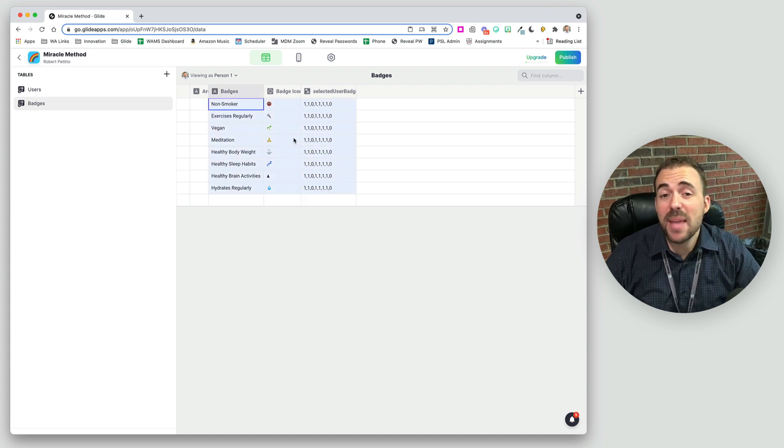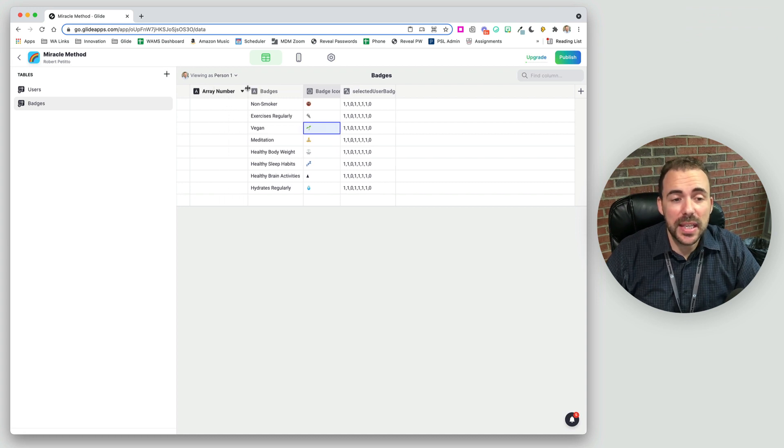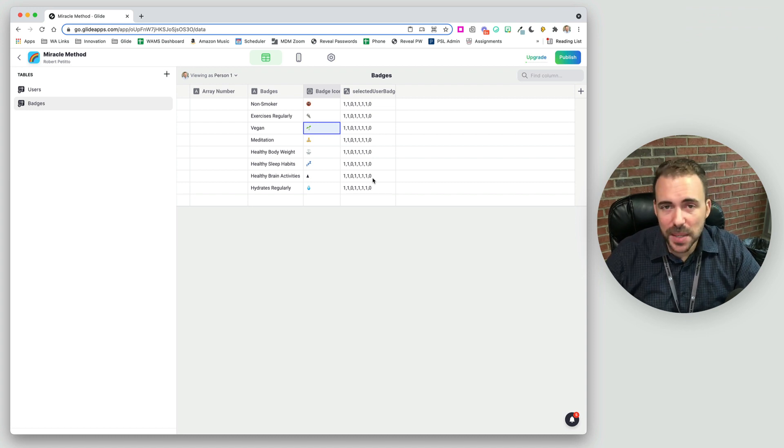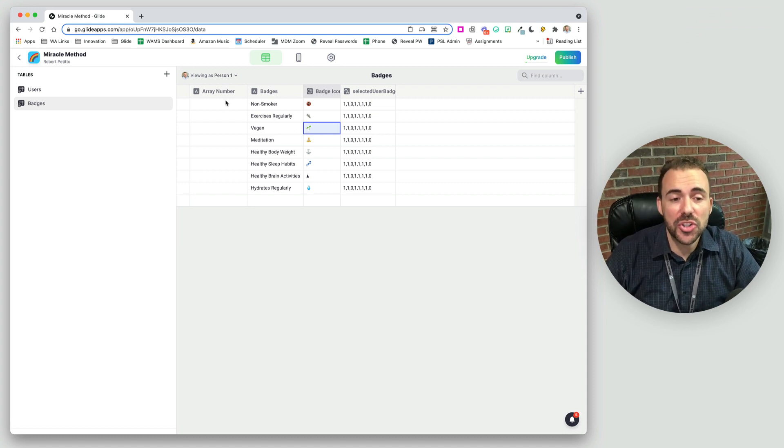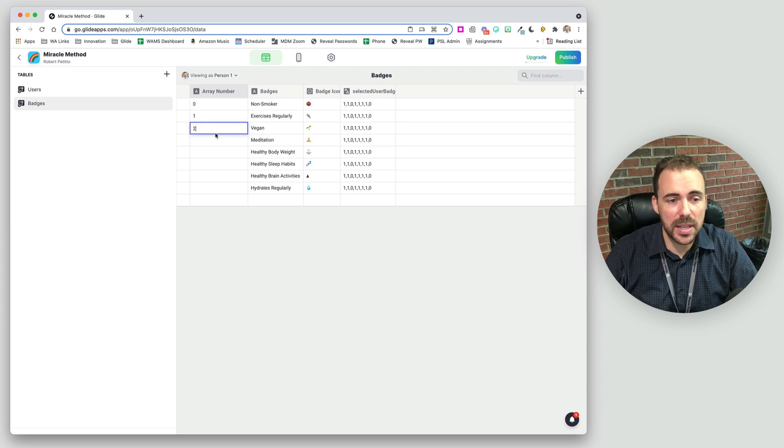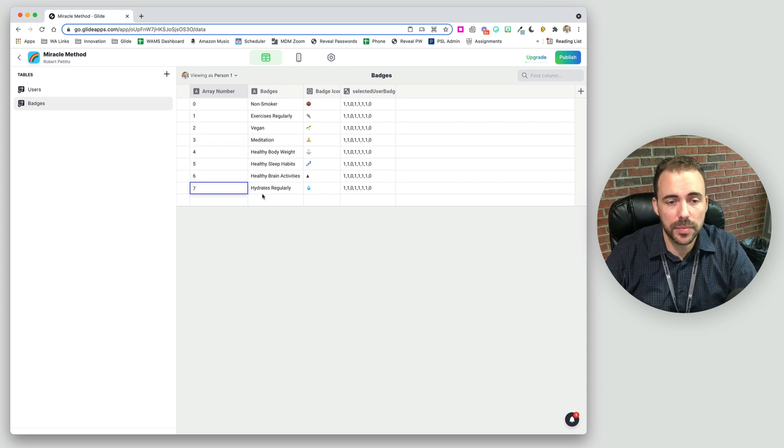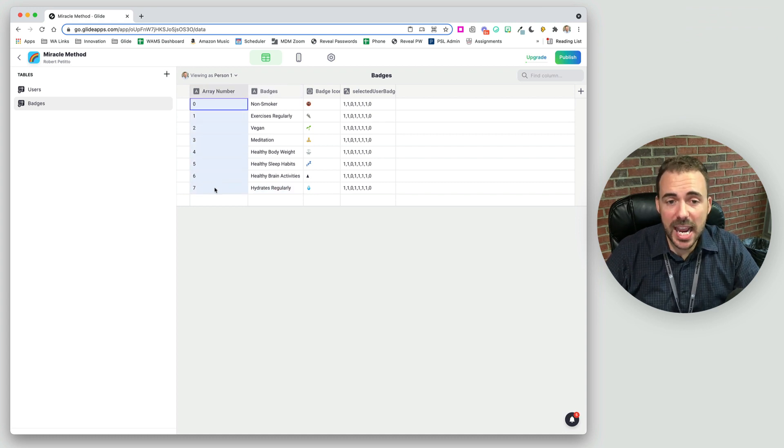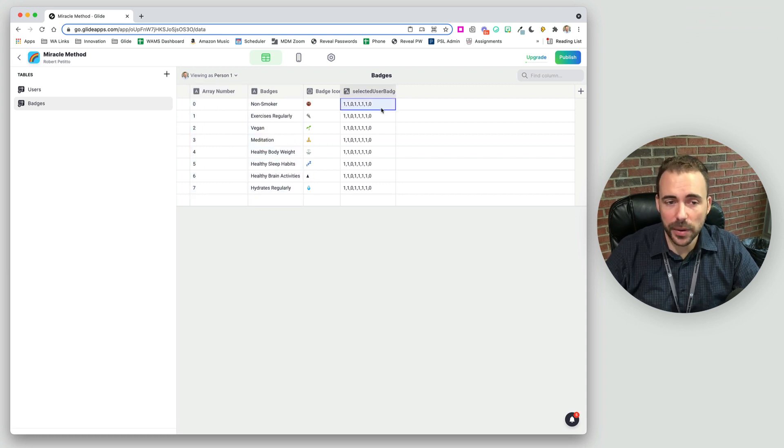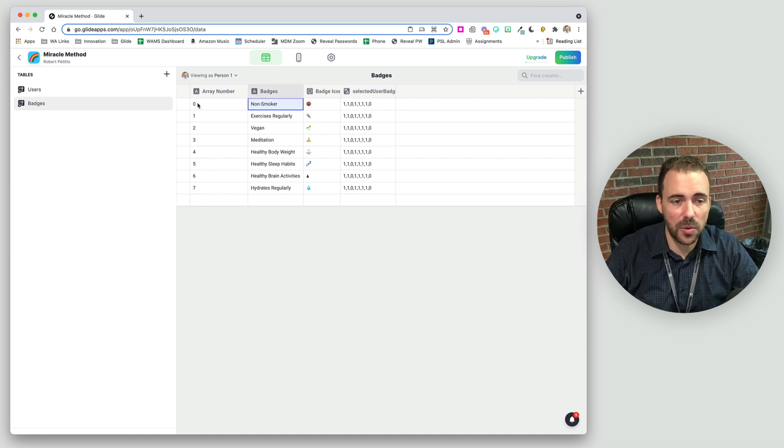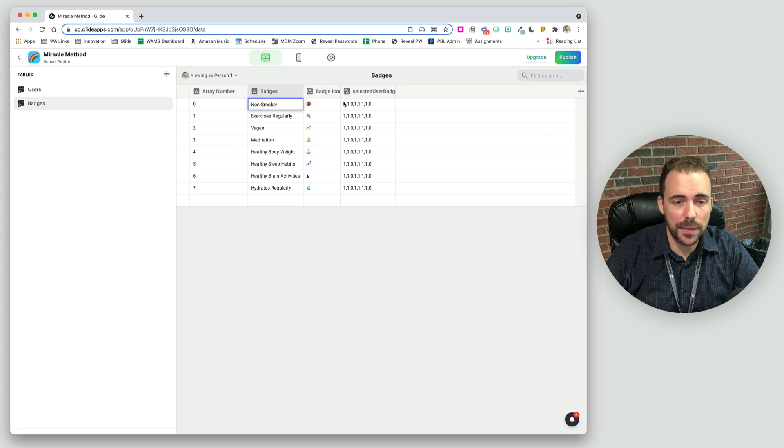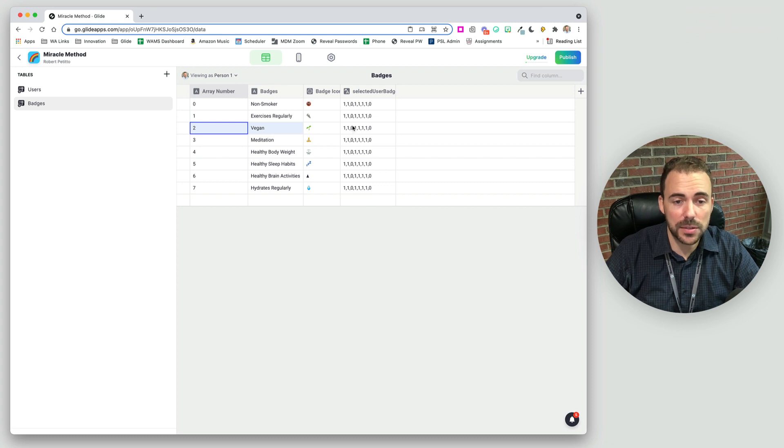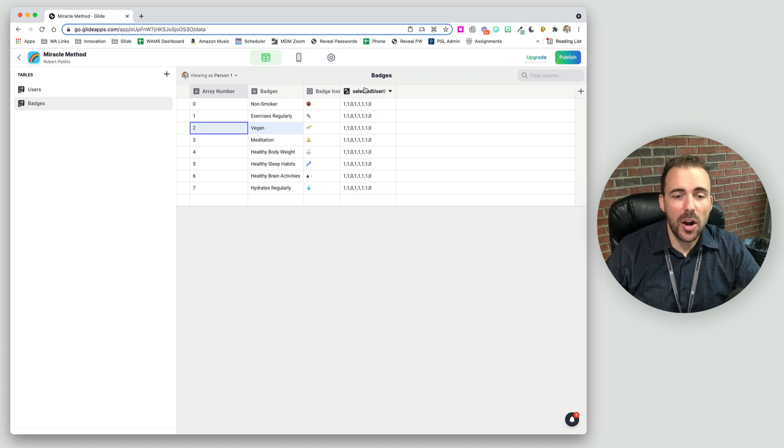Ready for this? Here's where the magic happens. So first, what we need to do is create a column in this inline list called row number or array number or something like this, where we start with zero and then place them in order just sequentially. Just like that. And we have to make sure that the number order we use here is the same order that we've added those values in this array, which I know I've already done. So non-smoker, which is the first item in the array is zero. Exercises regularly is this second one, is a vegan would be this first zero and so forth.